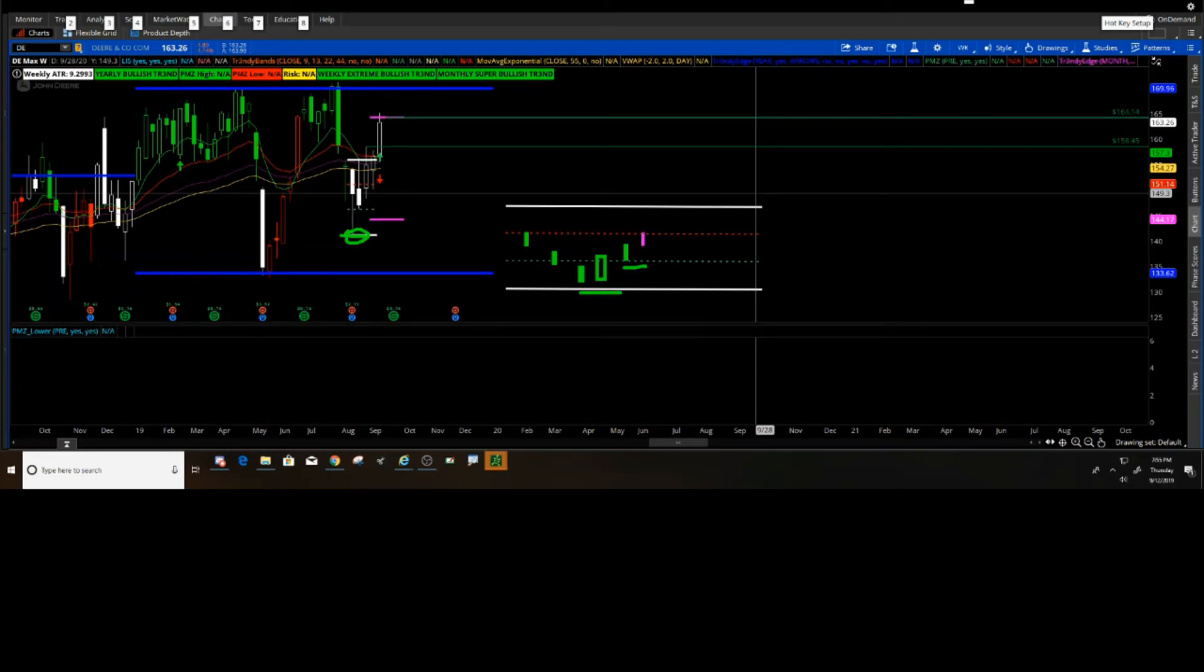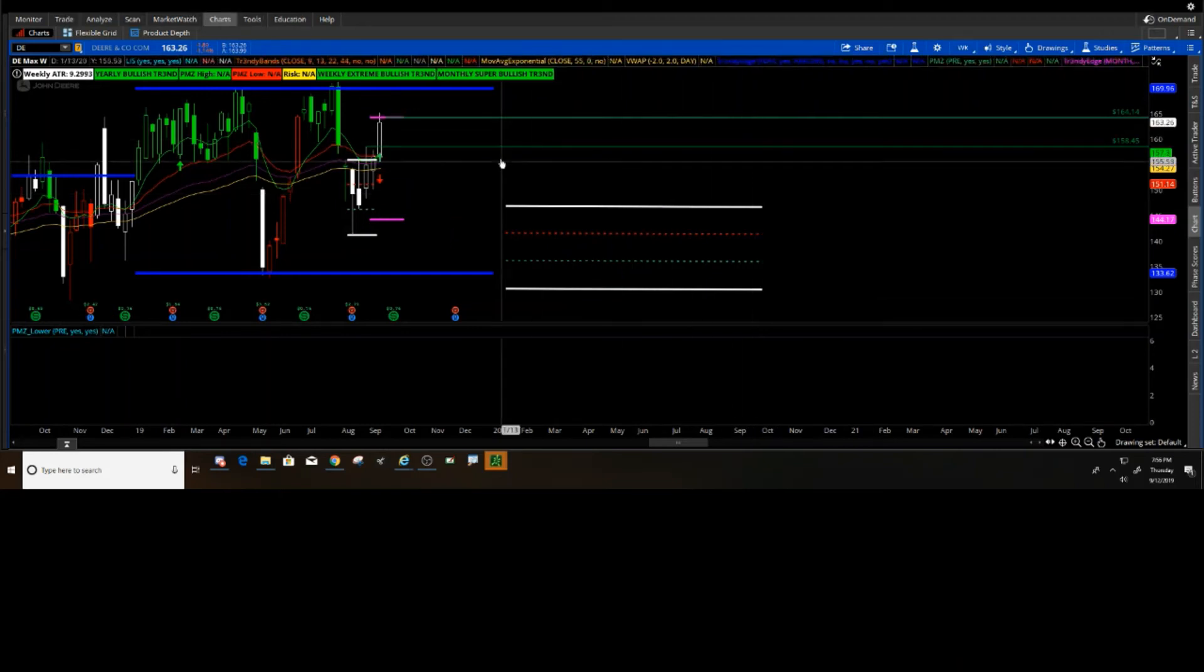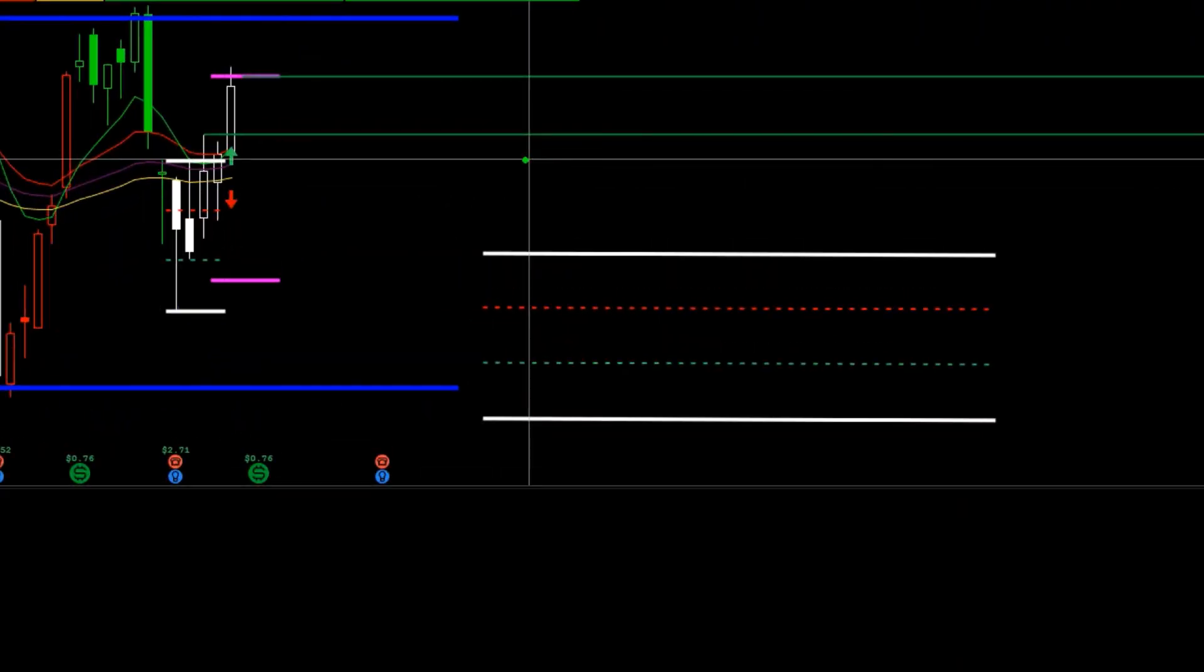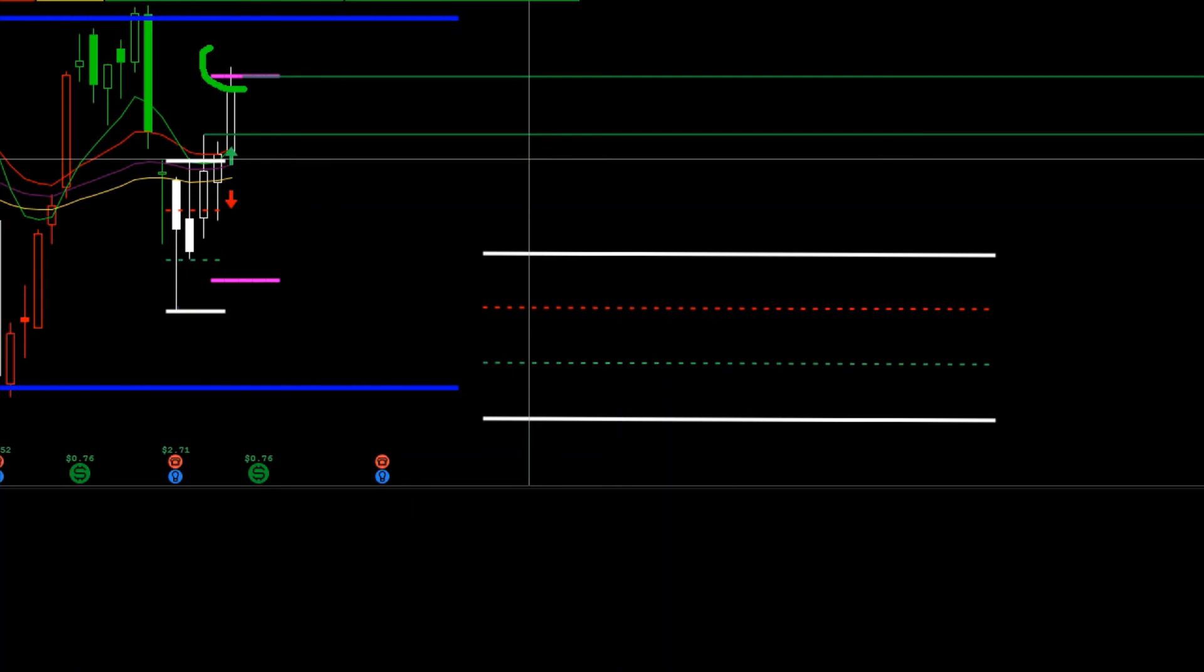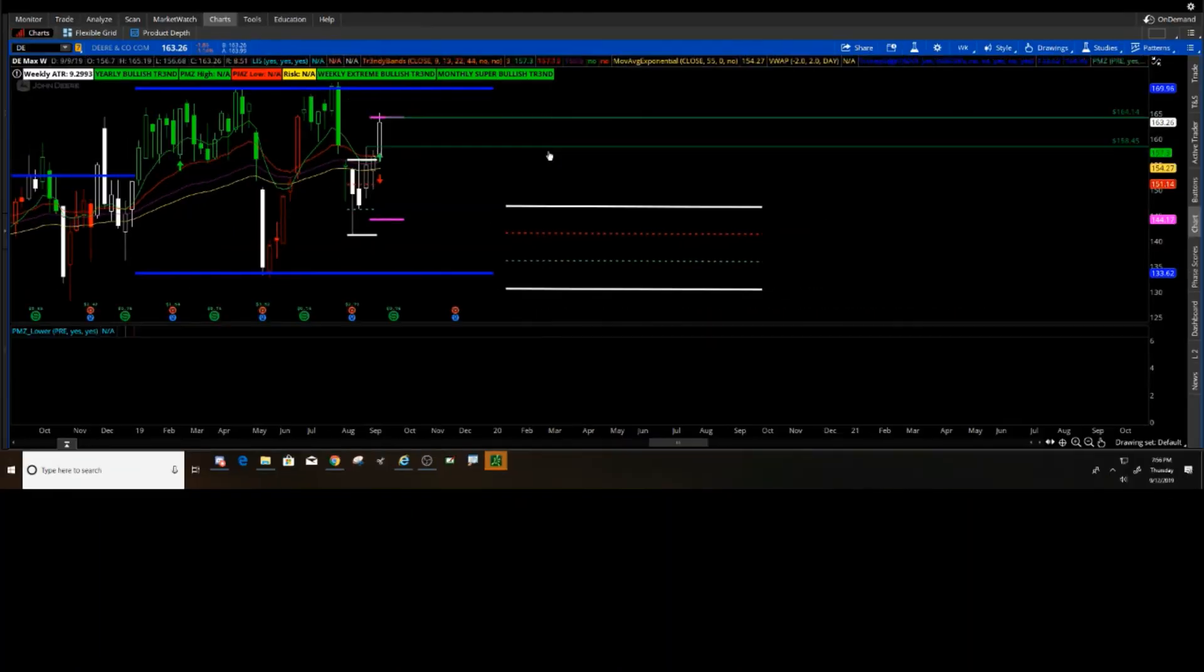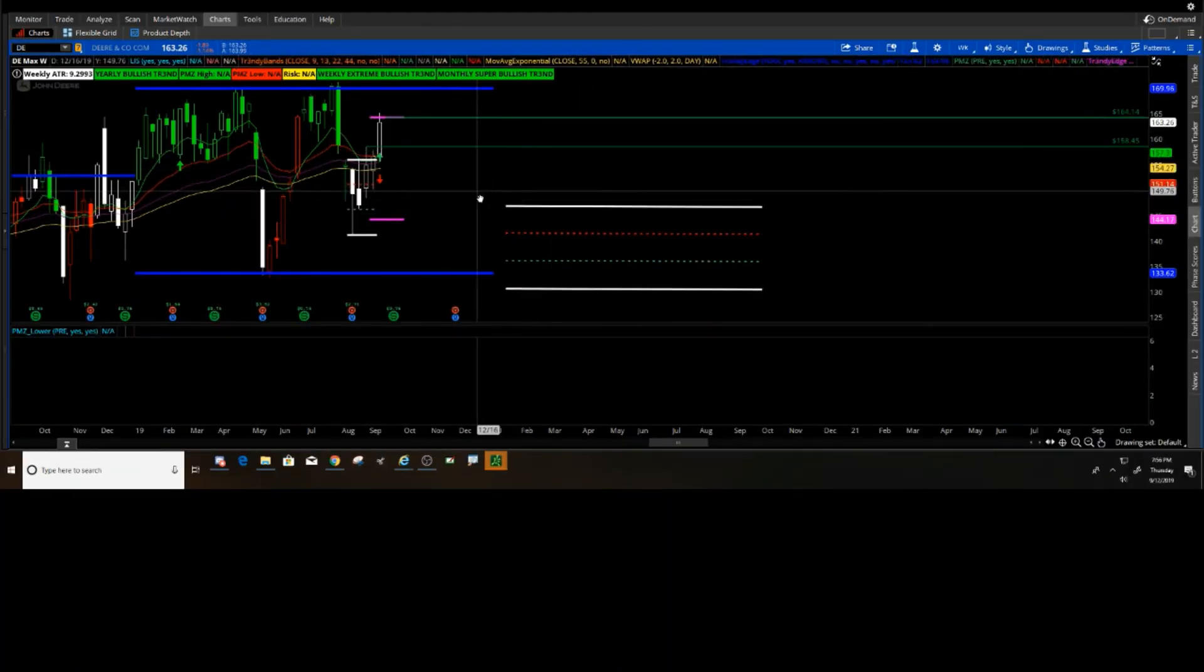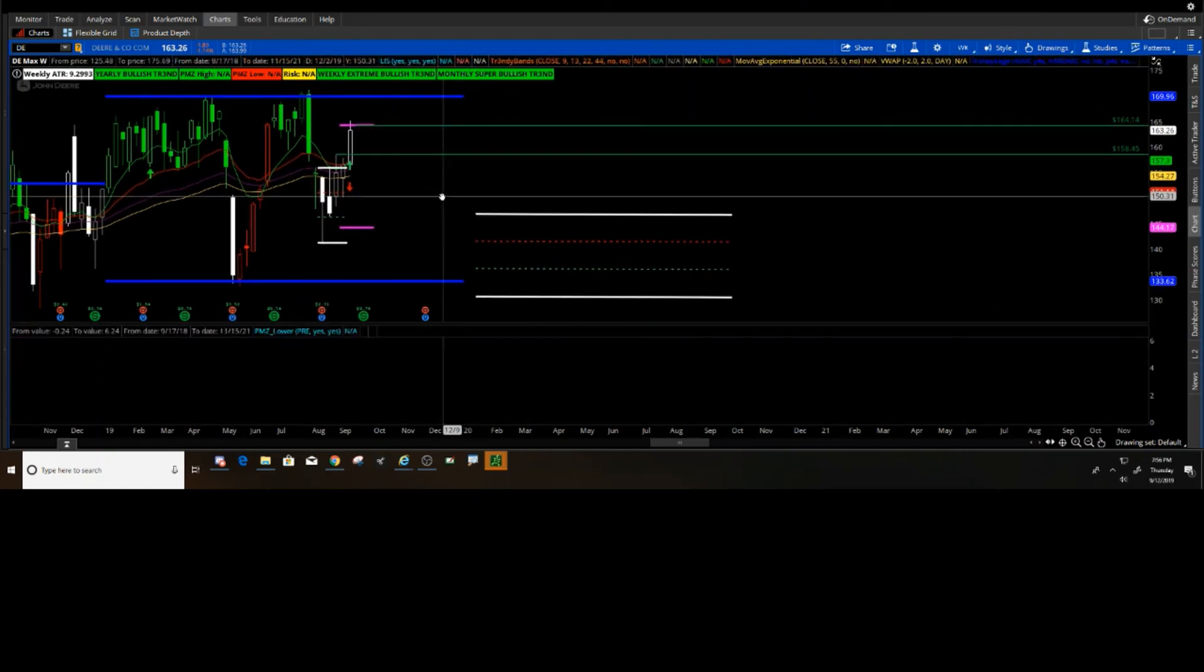And then I have what's called an accelerator. Once we break the accelerator, we look for the trade to get into the monthly. As you can see here, very nice and clean out of DE for profits, and everything looks nice and great. That's what I just want to show you.